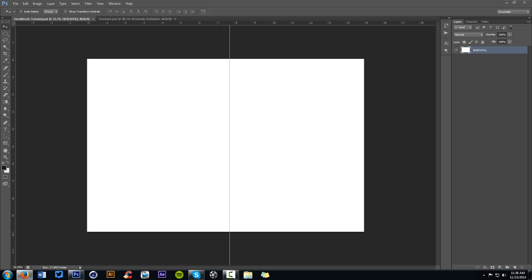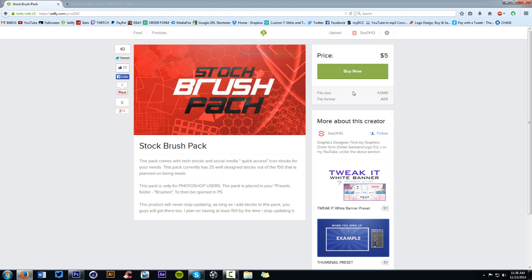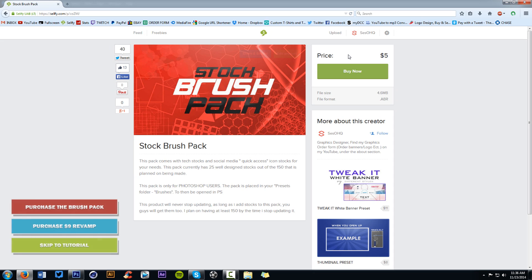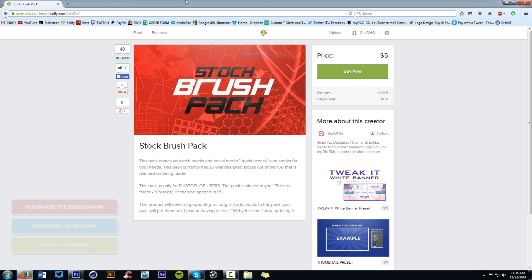I can't do anything besides thank you guys so much. I update the pack every week and a half or so — I try to get some brushes in so I can update it as much as I can. It's $5, I have about 50 stocks right now. I'll show them in the video later. You can check the description to purchase below.